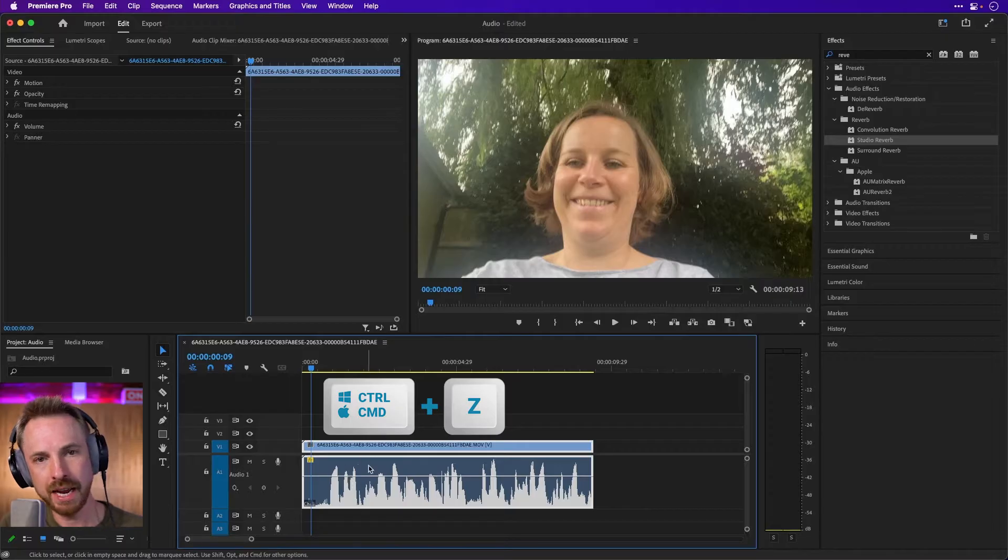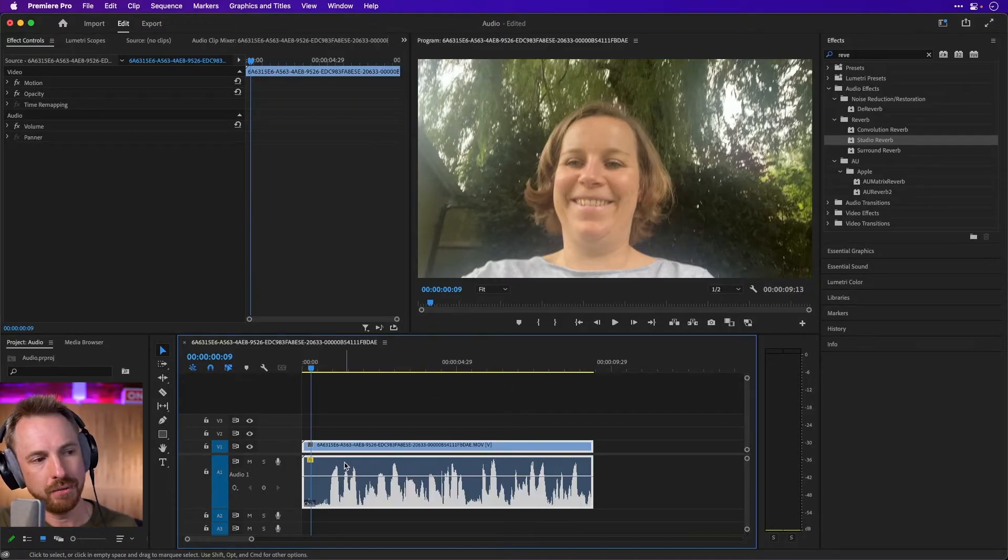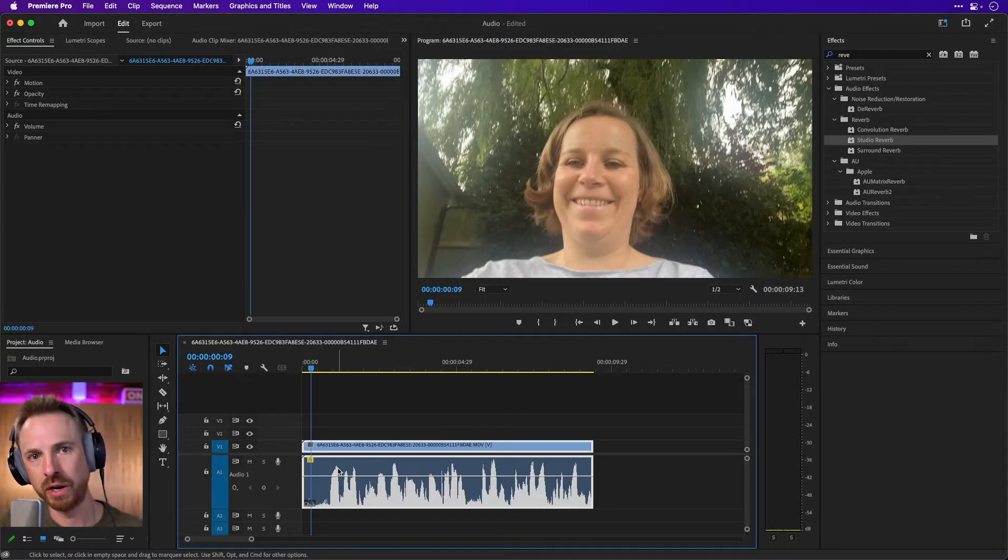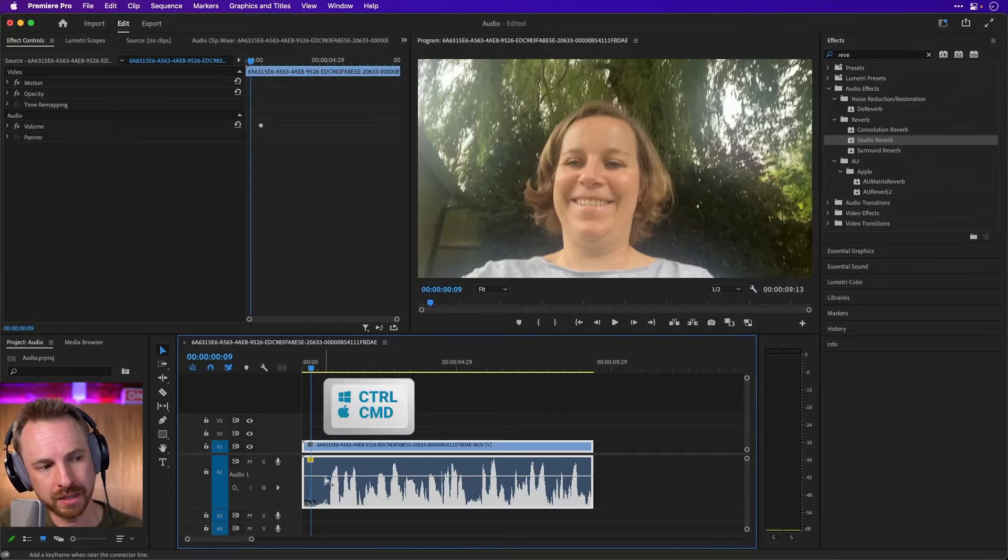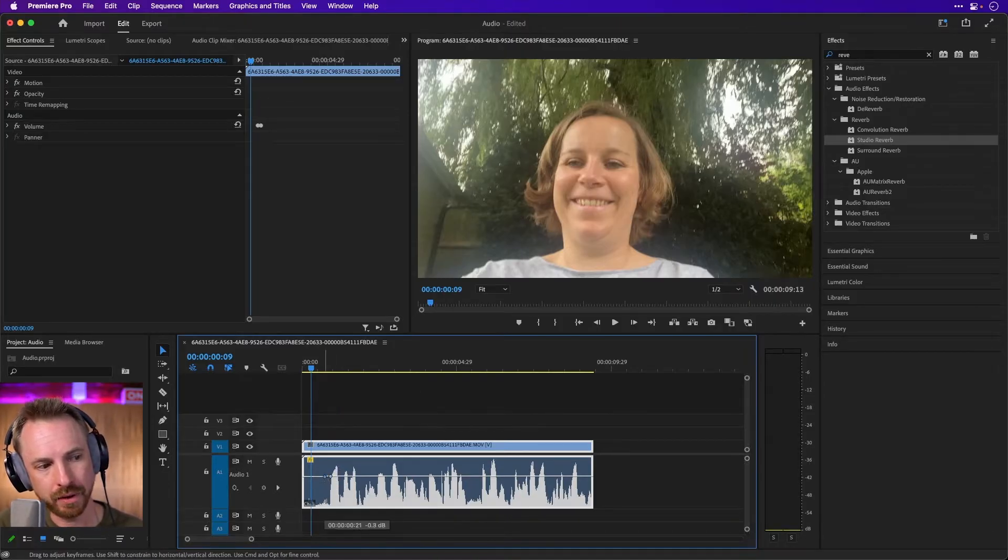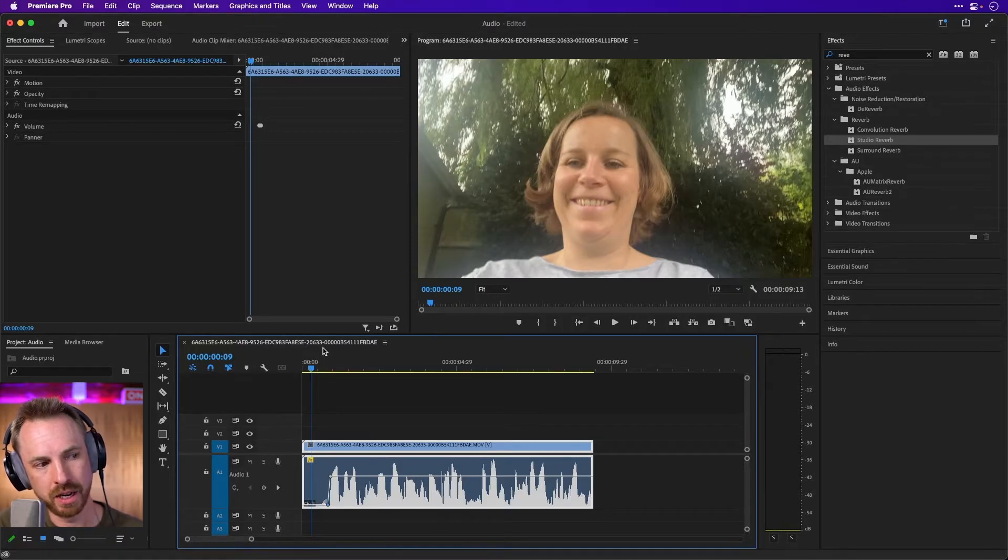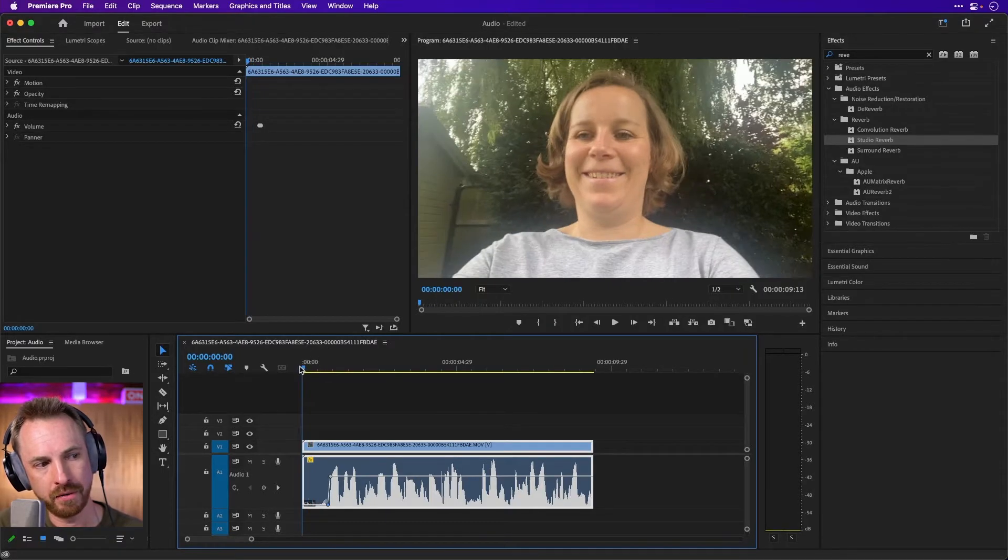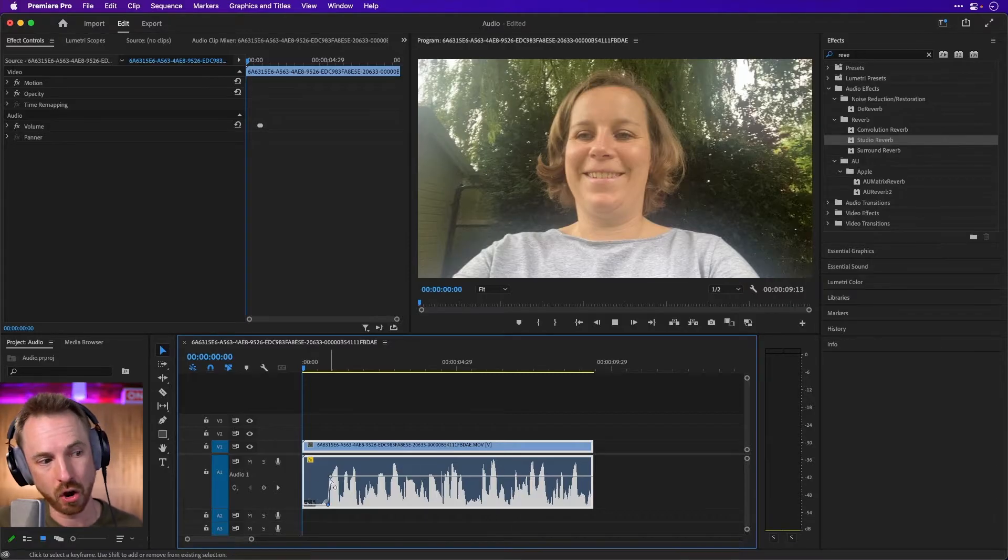But say I wanted to change volume over time. I could add some keyframes by either holding down command or control, and I can paint on keyframes like this. And that's very handy because then I can fade that audio in at the start where obviously there's just background noise. And now we go silence and fade straight into dialogue.